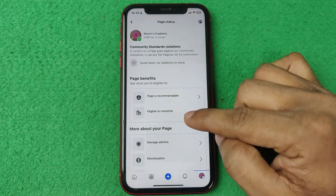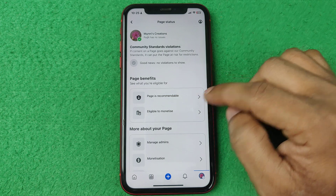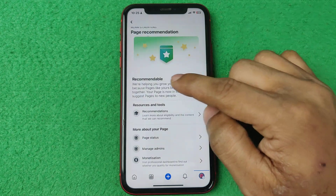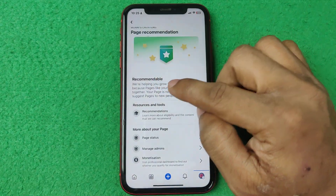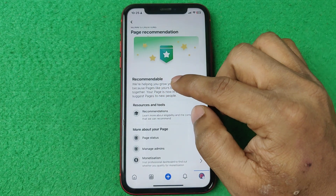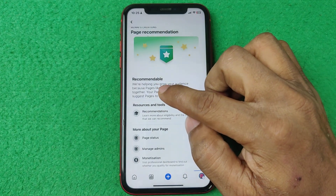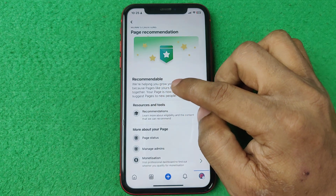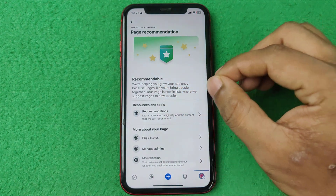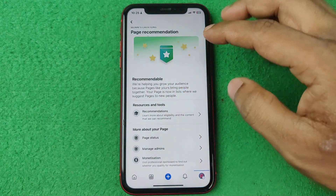There are also two options for recommendable. If you don't have any guideline issues then it will show you as recommendable. But if you do have issues, Facebook will show you as not recommendable and you will not be able to reach your audience.